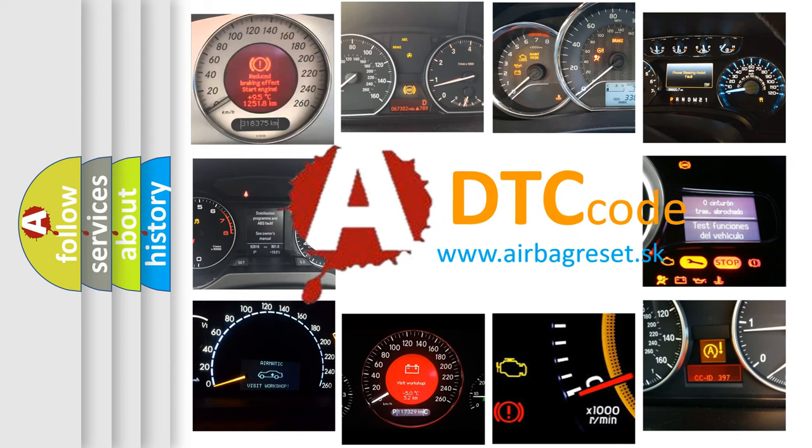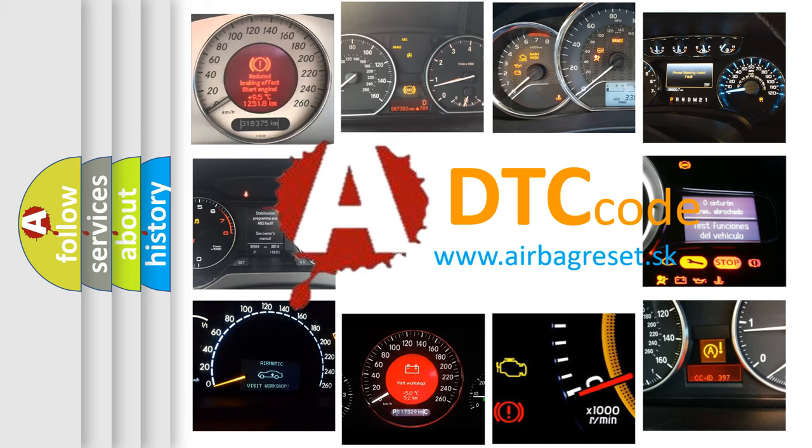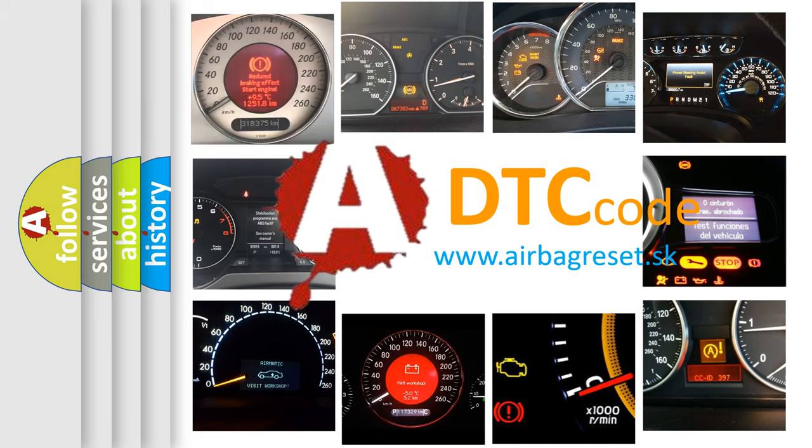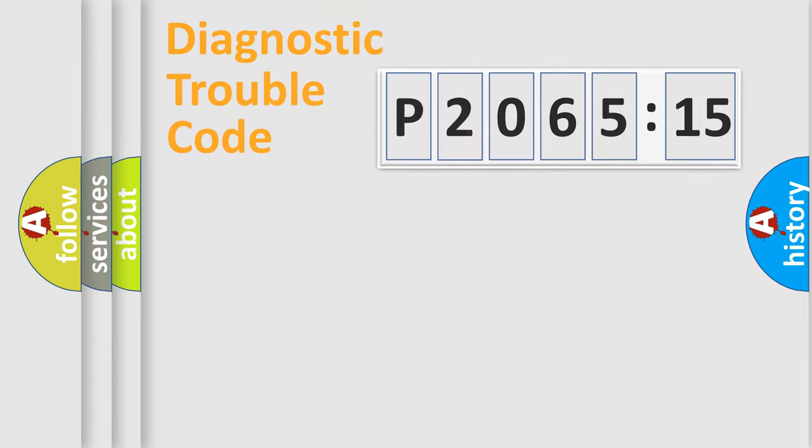What does P206515 mean, or how to correct this fault? Today we will find answers to these questions together. Let's do this.